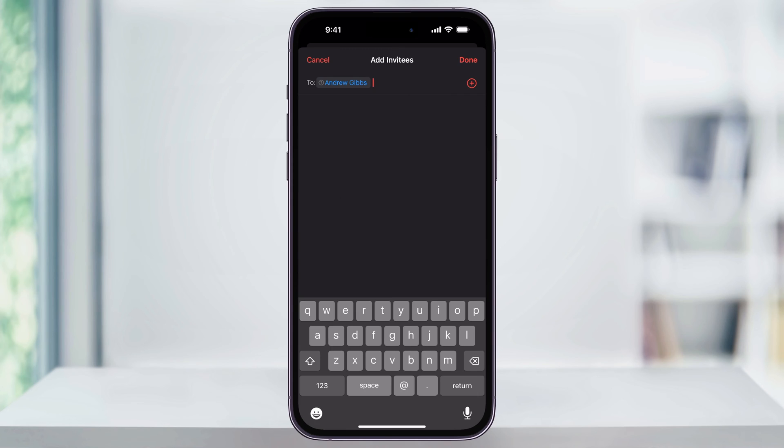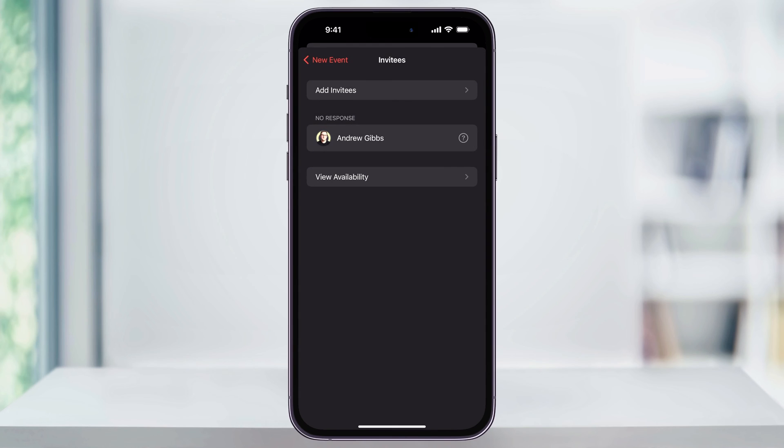Once you're finished adding the people that you want to invite, tap Done on the top right of the screen. You'll then see a list of the people that you've invited and who has and hasn't accepted the invite yet. You can also add other people to the event using the Add option here in the top.